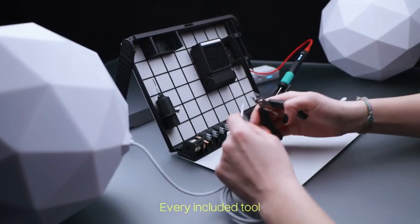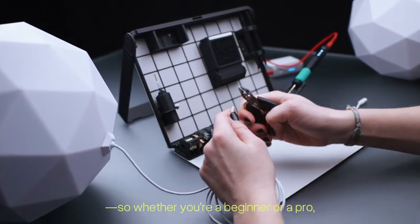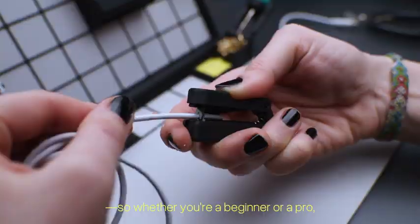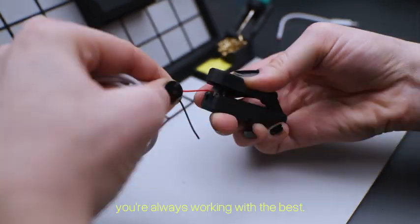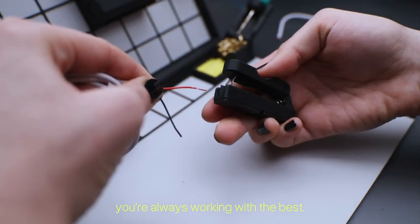Every included tool is carefully chosen for quality. So whether you're a beginner or a pro, you're always working with the best.